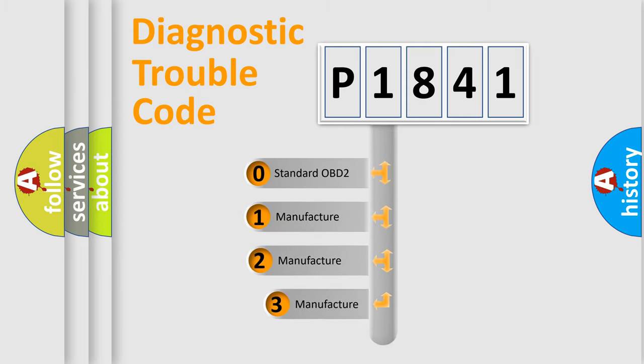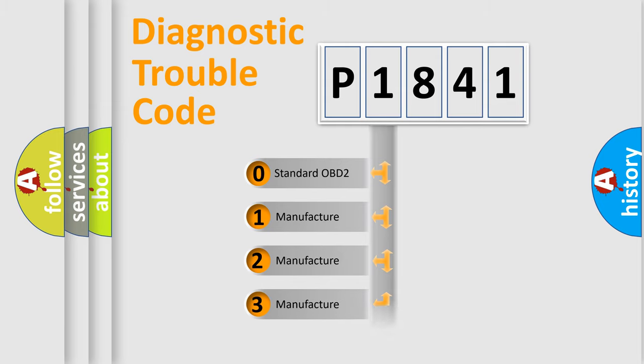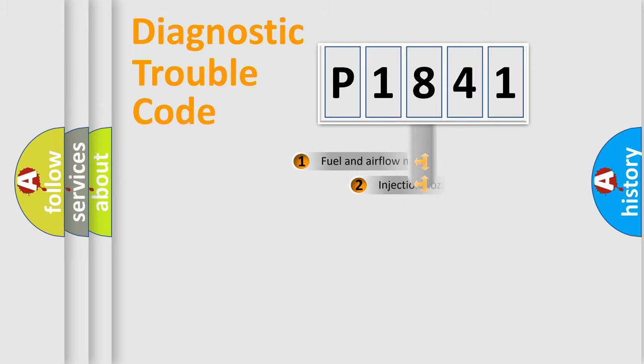If the second character is expressed as zero, it is a standardized error. In the case of numbers 1, 2, 3, it is a more precise expression of the car specific error.